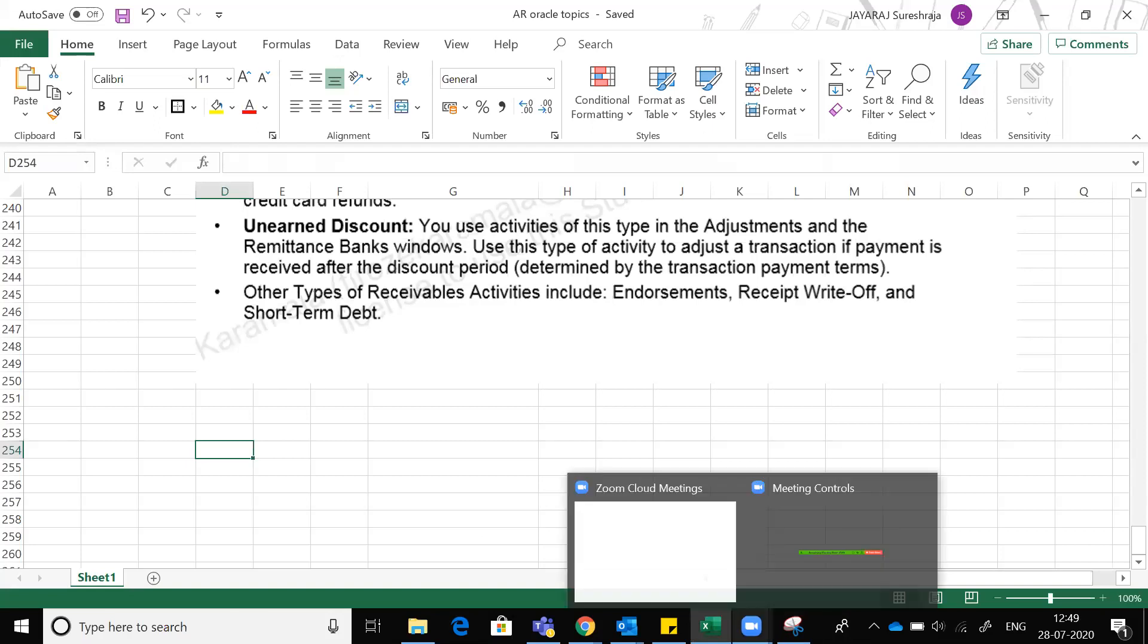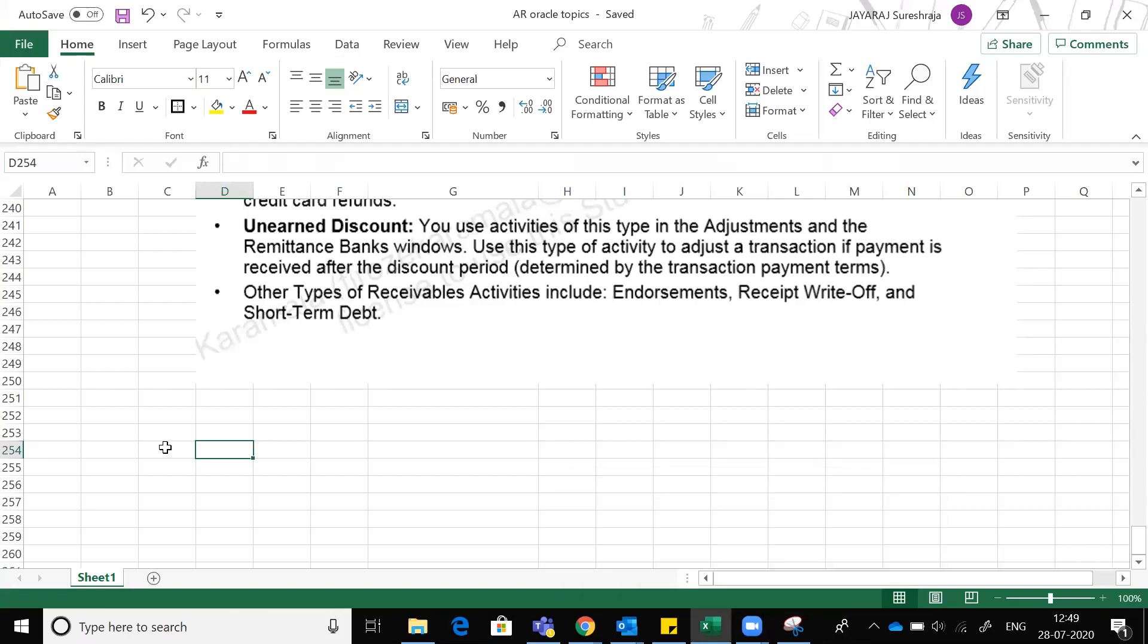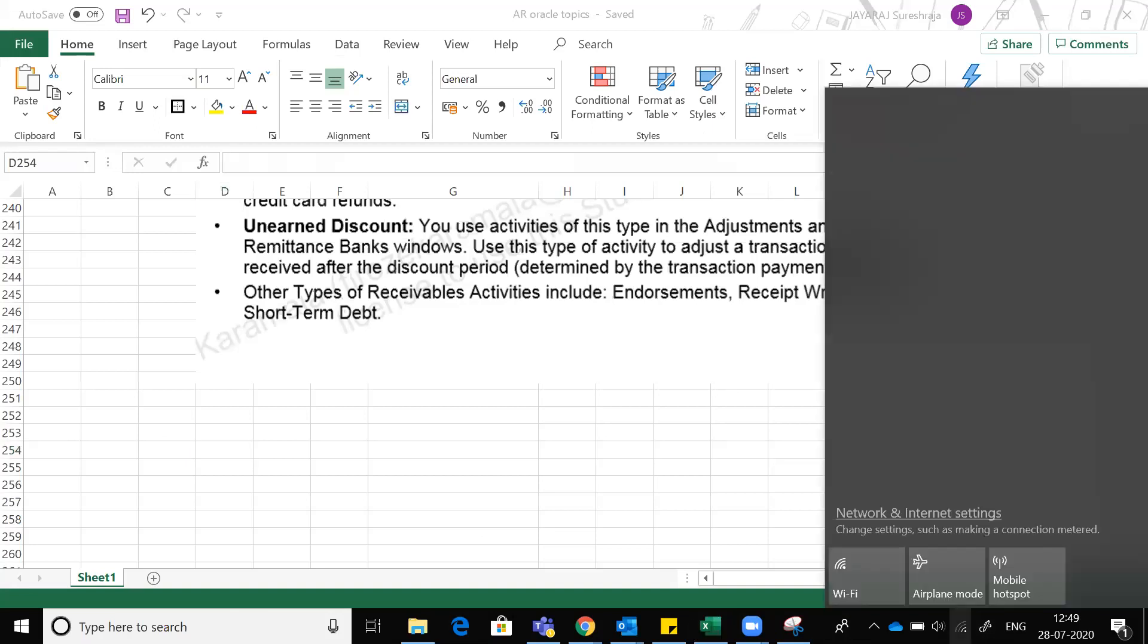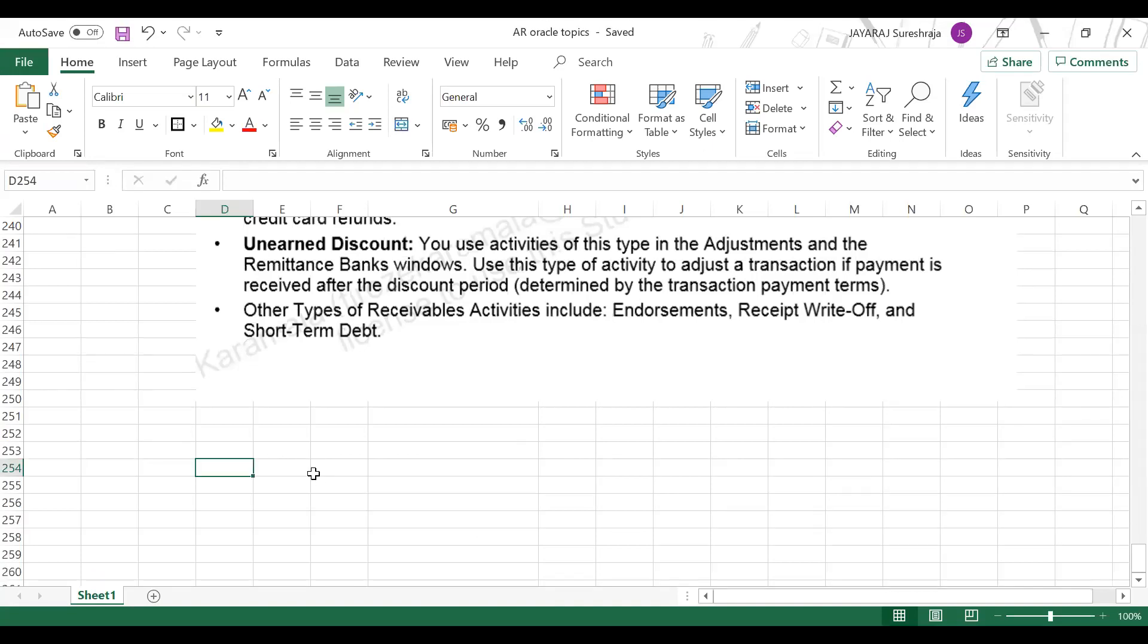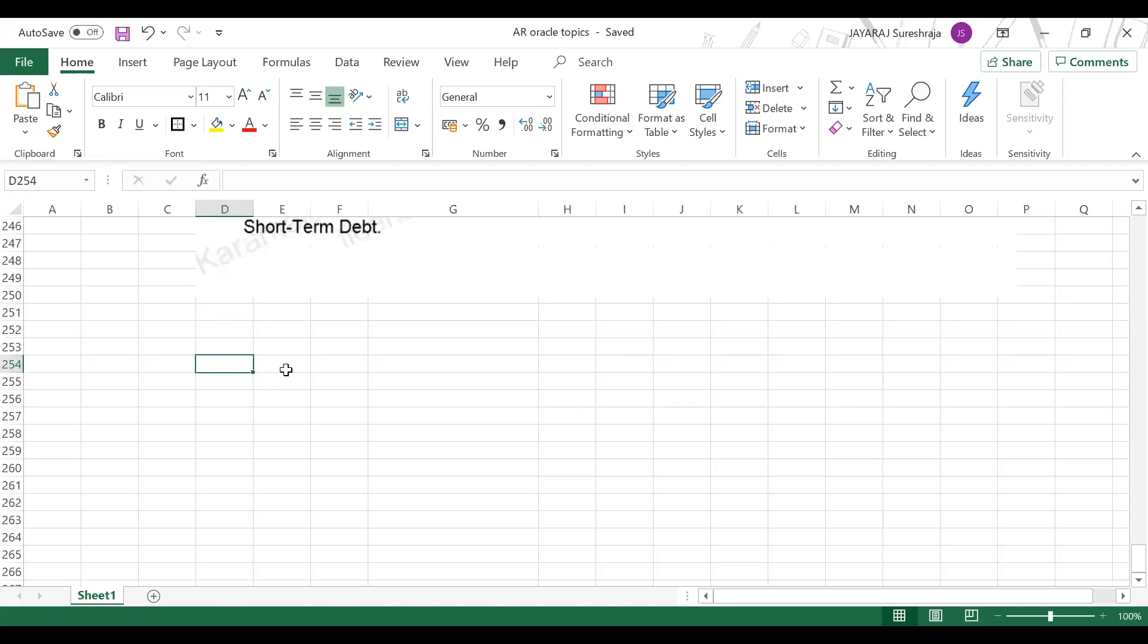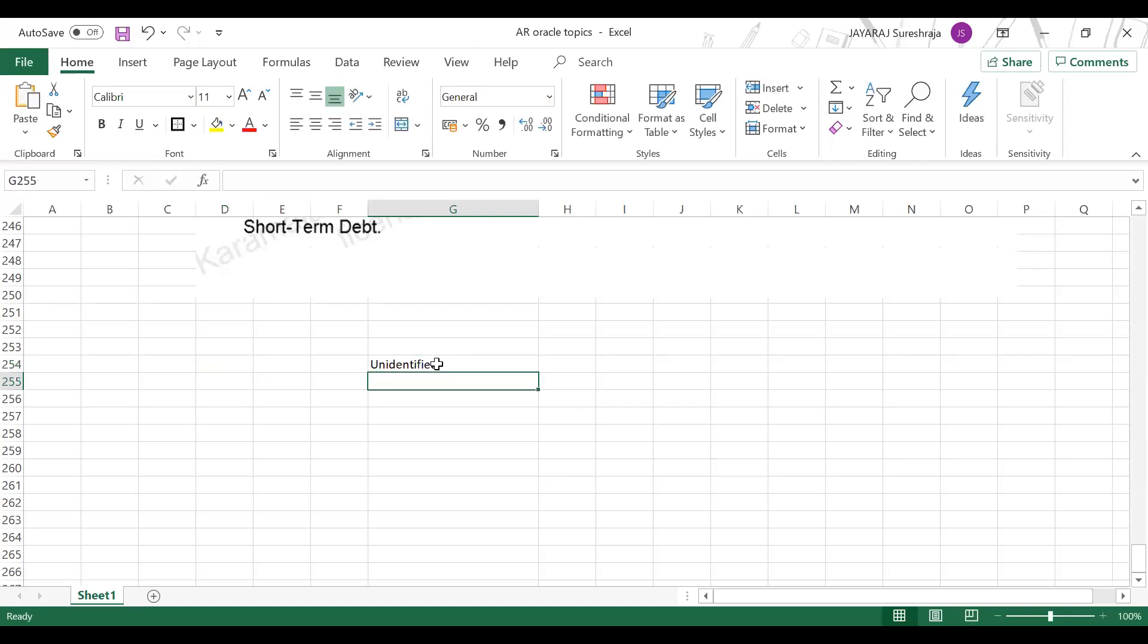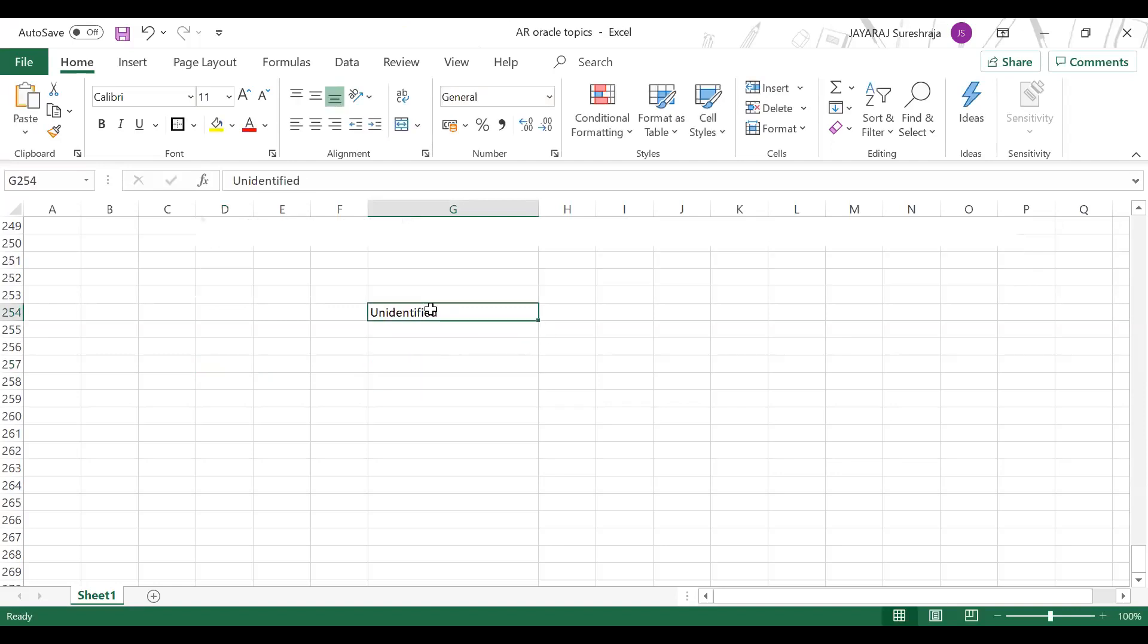Can you hear me correctly? Can you see my Excel sheet? It's audible? Yeah, the Excel sheet. My internet is a bit slow. Can you see the Excel sheet? Yeah, I can see. First, when you create a receipt manually, it goes to unidentified status.